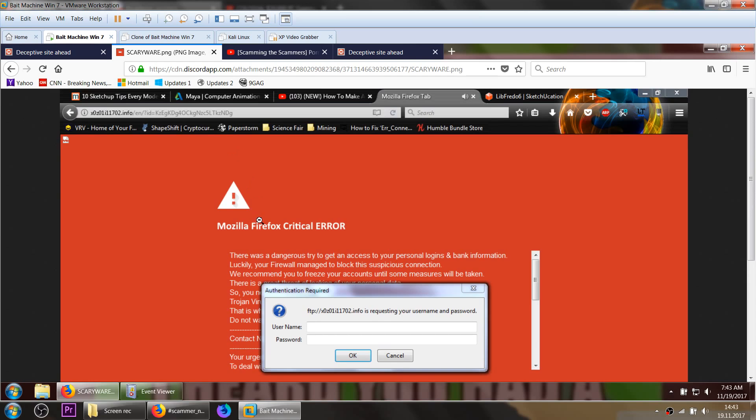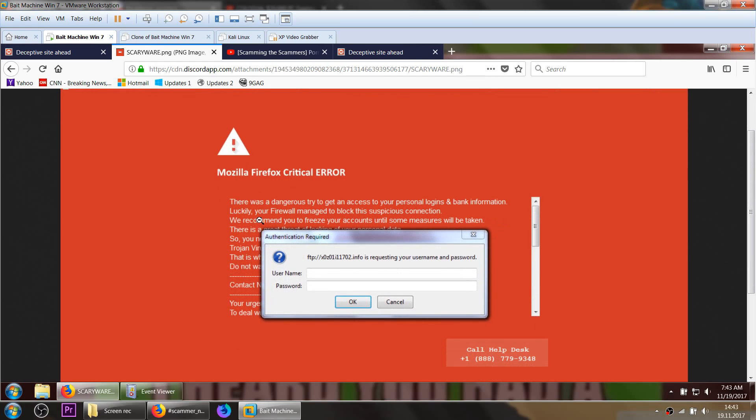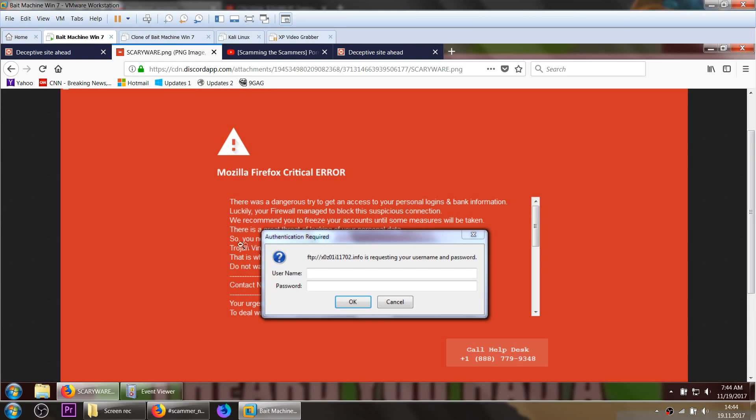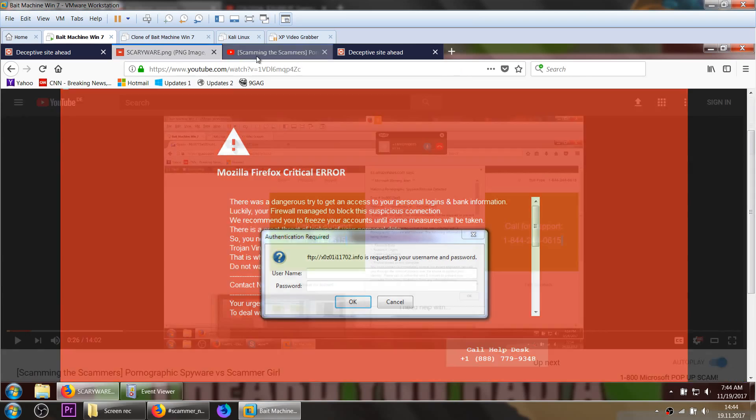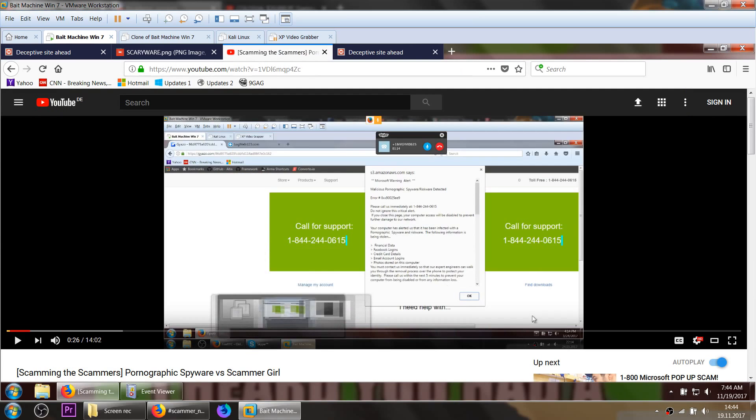Then you get this pop-up, you get this text and this red looking text page here. It has a dangerous access, they just try to get an access to a person looking bank information. Usually they use bank information tags because then you get scared about your bank account and all your cash. You need to call that toll-free number, call helpdesk and then there's their number on it. You can see like these kind of sites with slightly different text and obviously a different number running a lot of times.